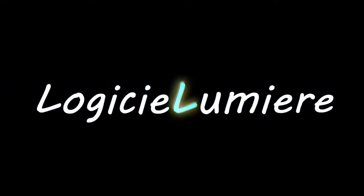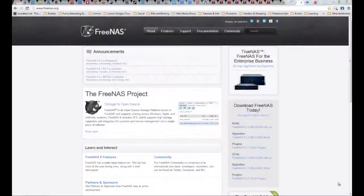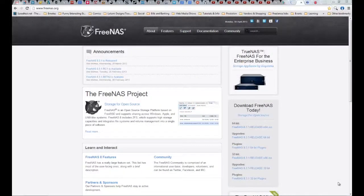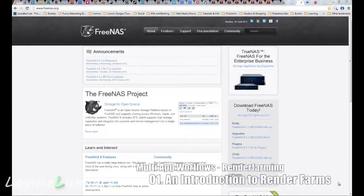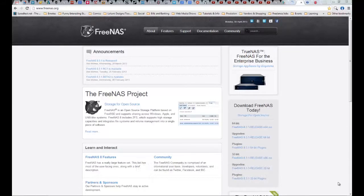Hello everyone and welcome to another multiple apps workflow tutorial with me Eldrin from Logis to Lumiere. Today we're finally going to be talking about render farming.